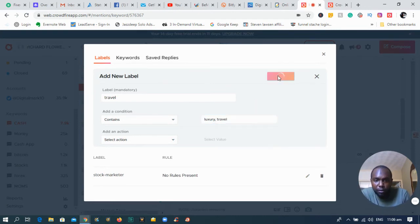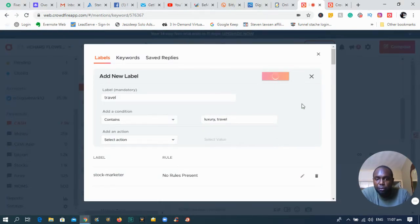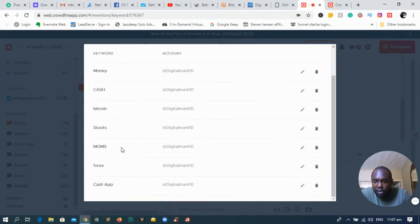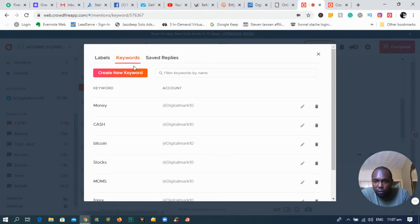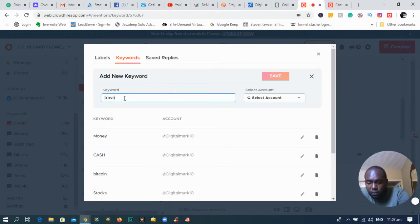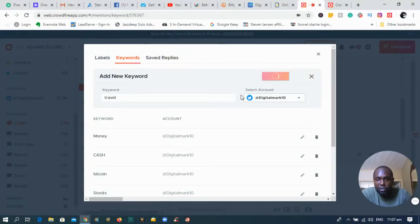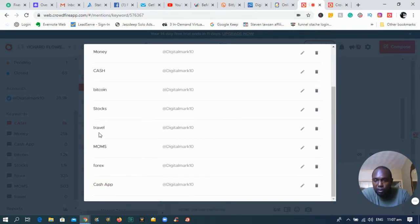Once you save those keywords — like travel, luxury, and travel again — the keyword has been entered into the system. If you want to add more keywords, just click Create New Keywords. You can also put travel there, select your Twitter account, and add travel as a keyword. Now anybody who mentions travel in any post within the mentions section of Twitter, you can drop a message to those persons based on what they're seeing.